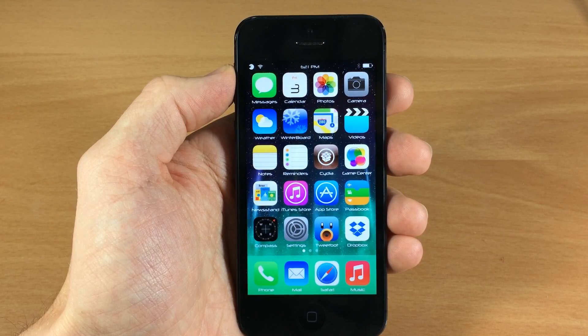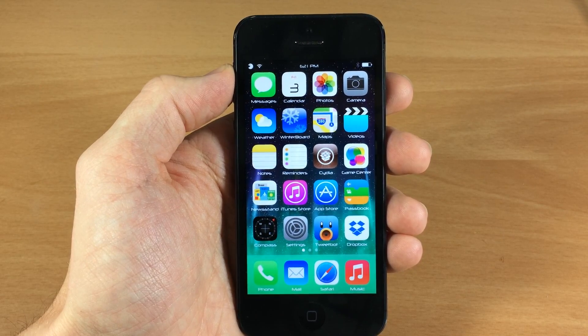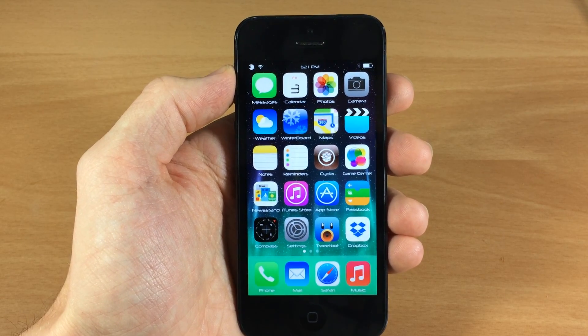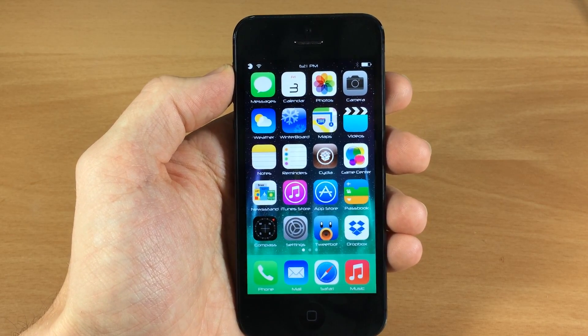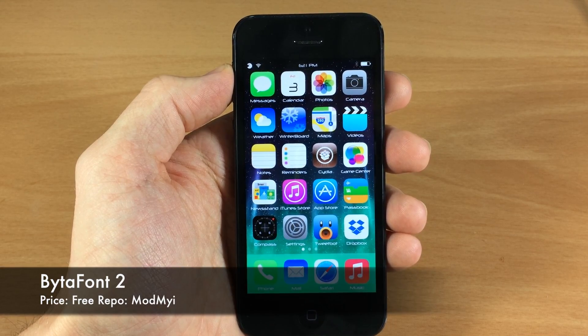What's up guys, this is iTweets here and today I'm going to be showing you a new updated BytaFont, and this is BytaFont2.